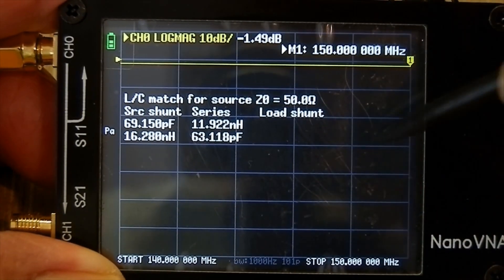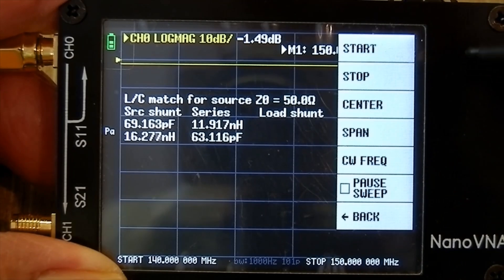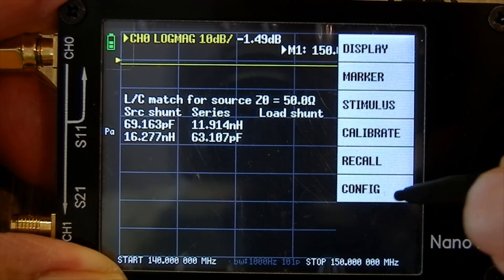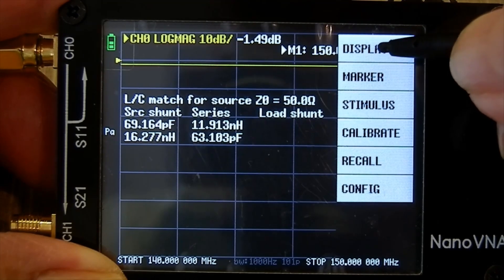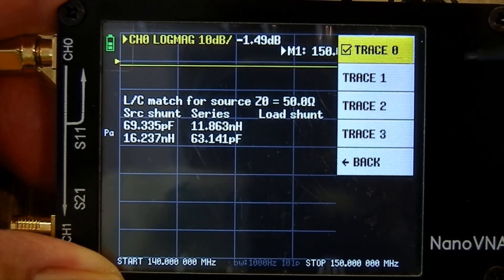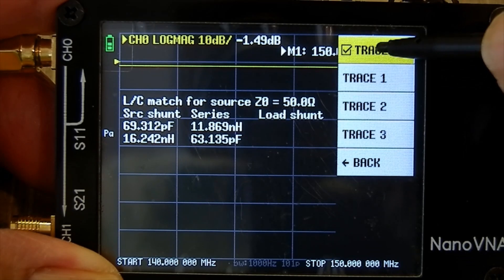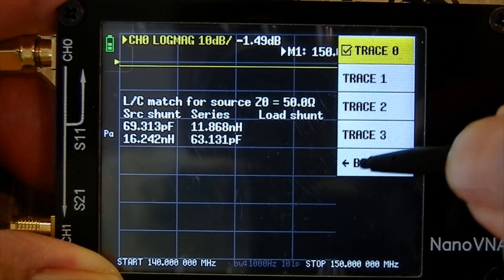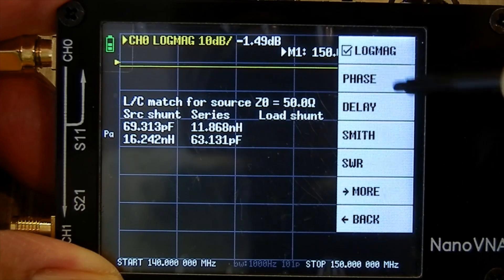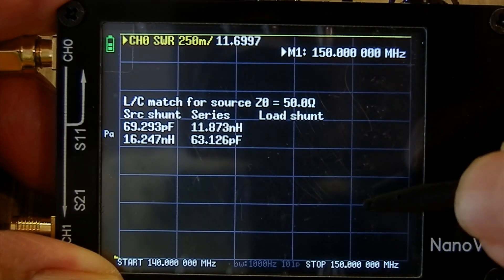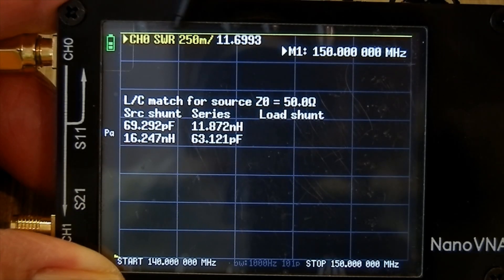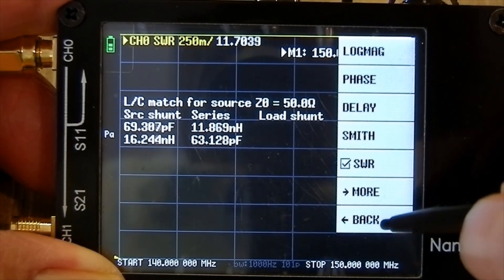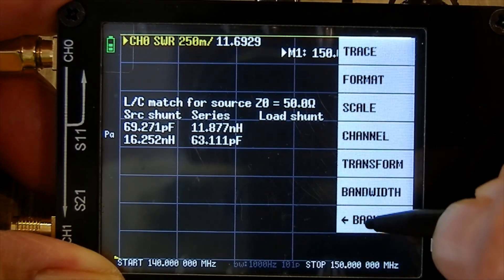Go back to display, trace. I've already done this - we want the yellow trace, and you want it on format SWR. Now that says up there channel 0 SWR.